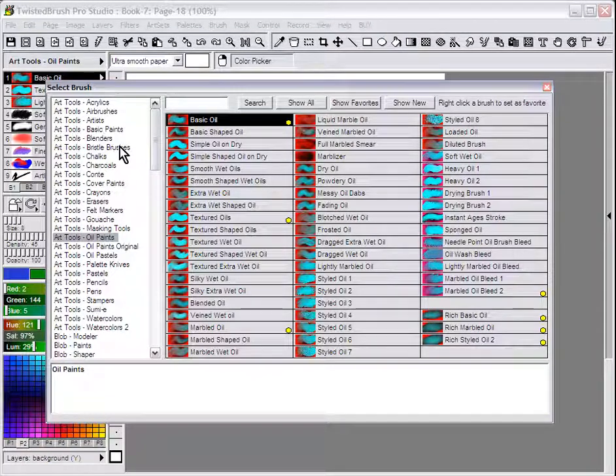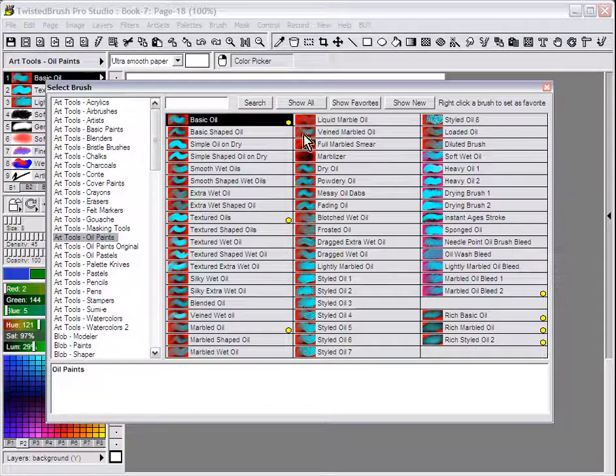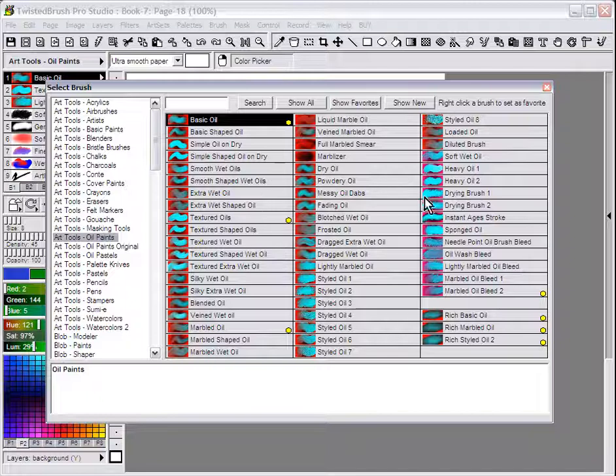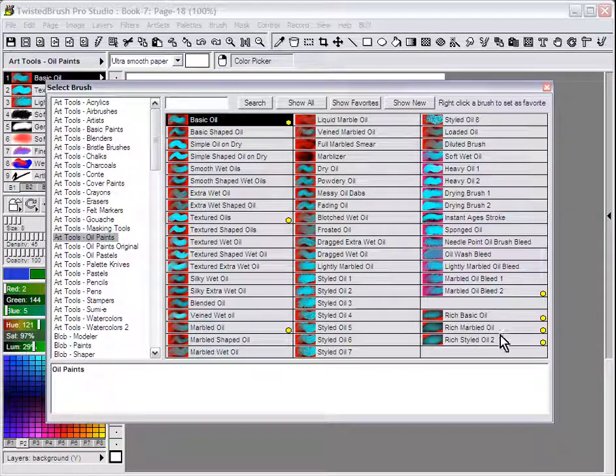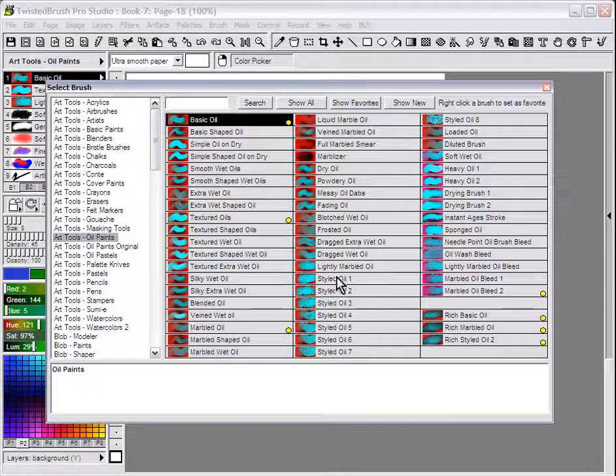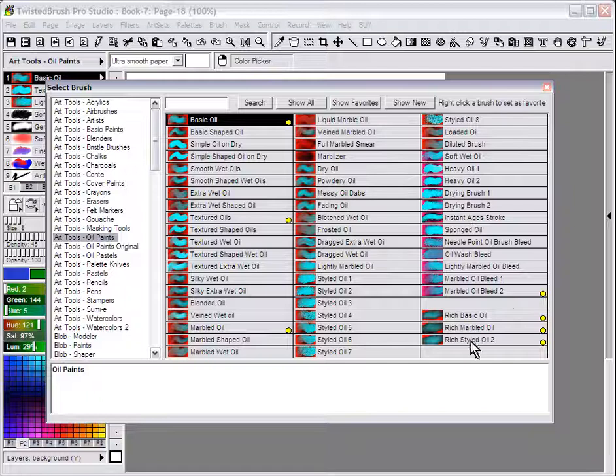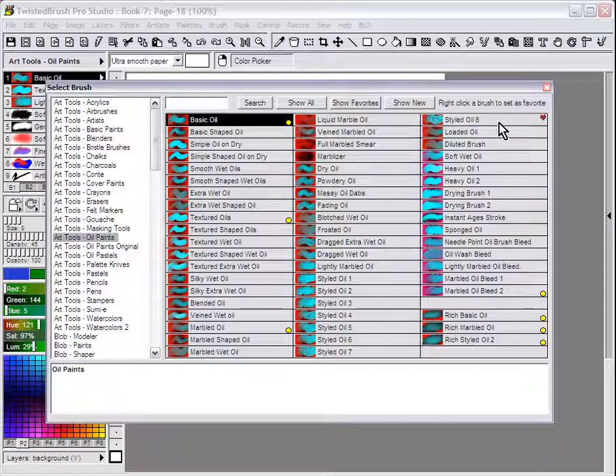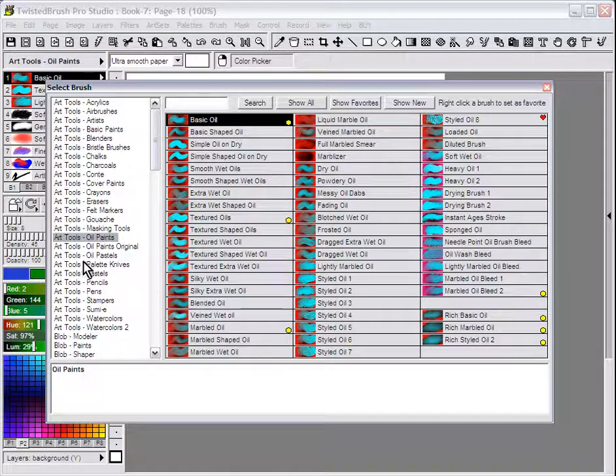One thing that you can do is, for the art sets you're interested in, just right click on a brush. You can select your favorites, or you can just select one if you prefer. In this case I'm going to right click on a brush and get the little heart showing it's one of your favorite brushes.